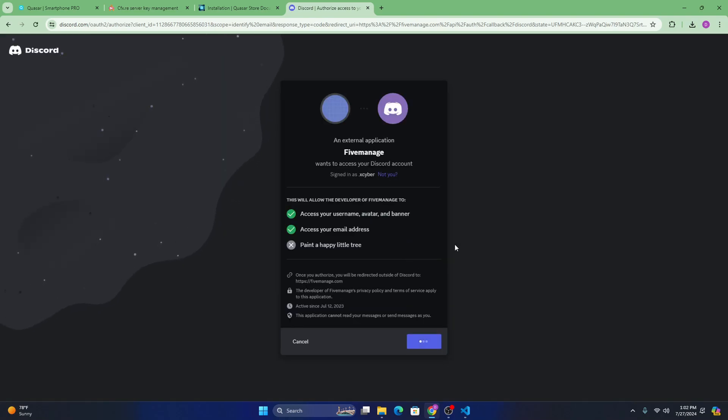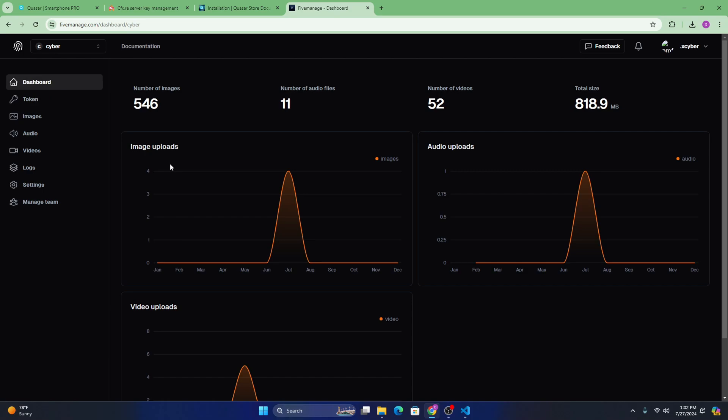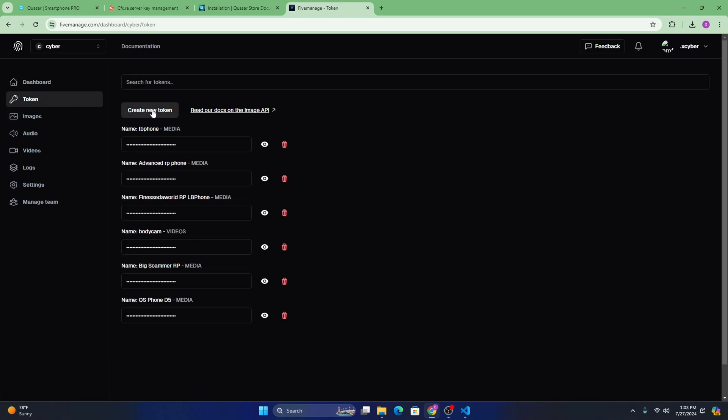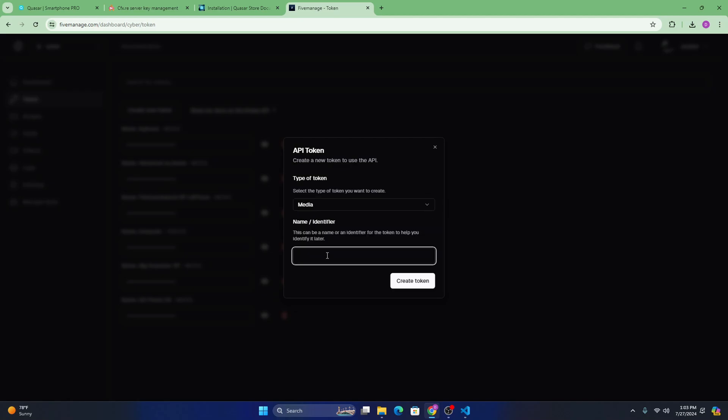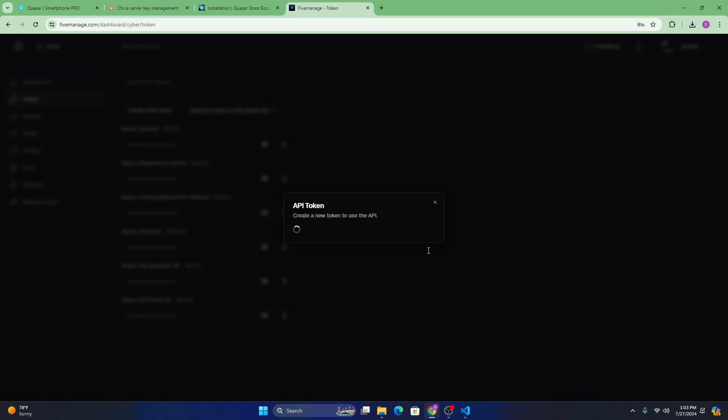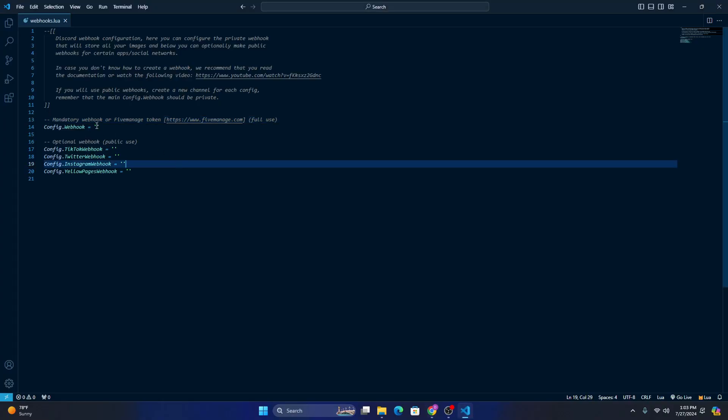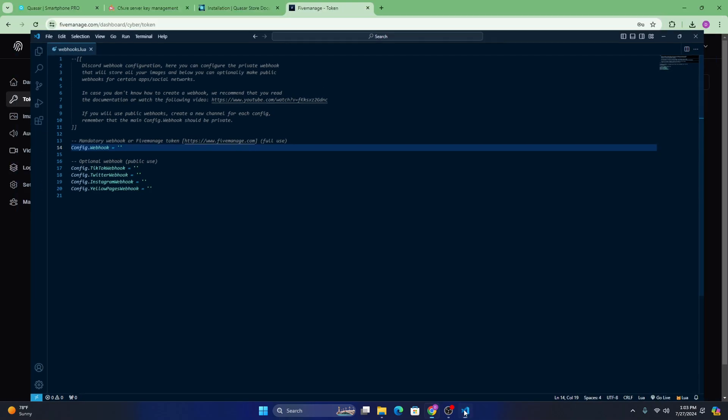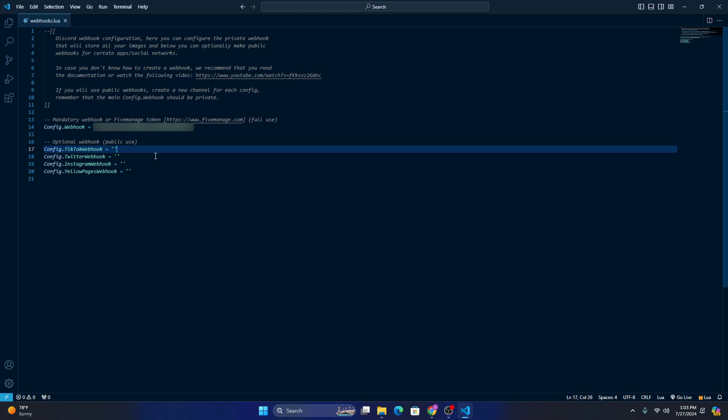I'm going to go ahead and log in authorize. And then you're just going to want to go to token and then create new token. Select type do media. This is, you can name it whatever you want. I'm going to just name it QS smartphone pro. So smartphone dash pro. Then you go to create token. Once you create that token, you're going to want to find it right here. And you're just going to want to highlight that and you're going to want to paste it in right here. Okay. It did not copy. Sorry. Go ahead. Copy the token, paste it in right there.